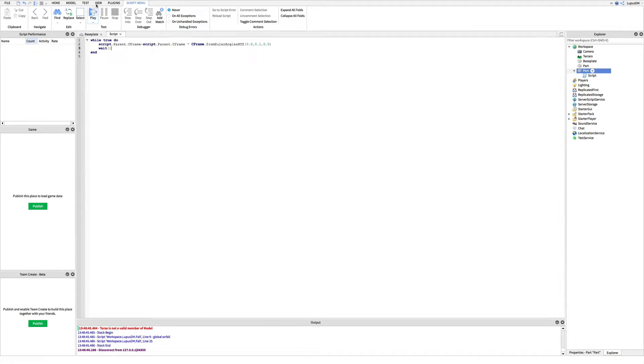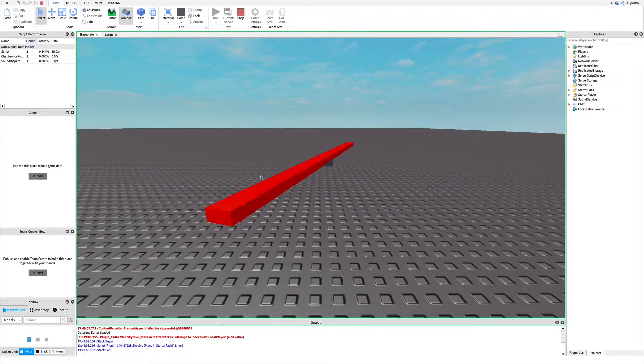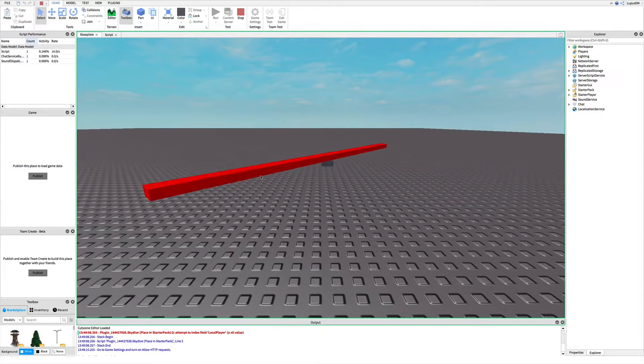Now go up to where it says play, click the triangle below that, and click run. Well, it does look like it's working.